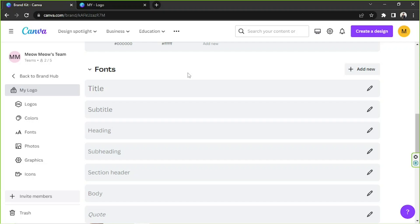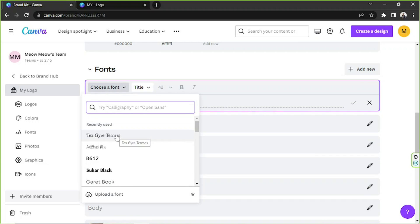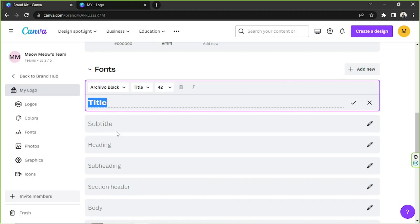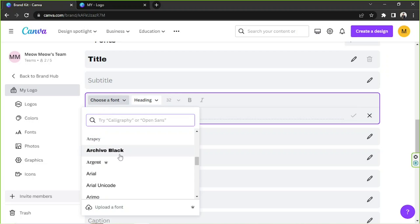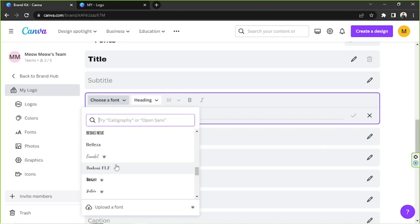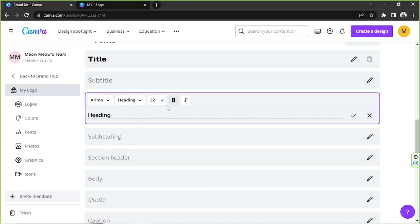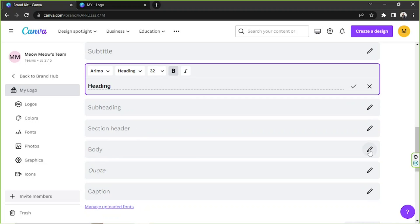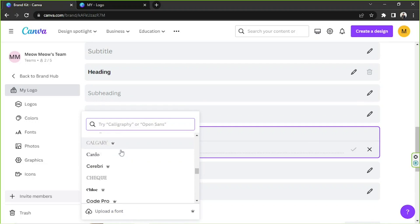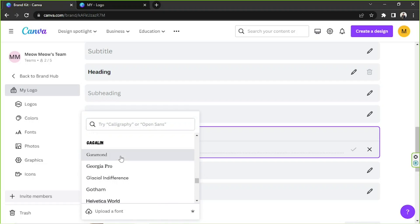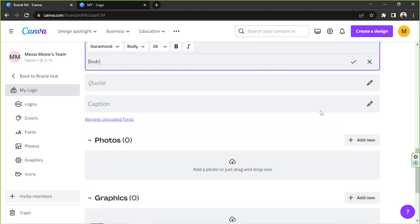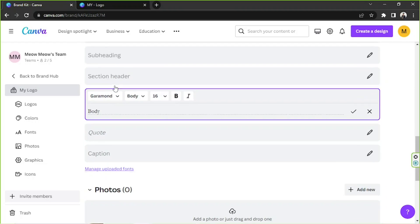Now let's go to the font section. Here you'll be able to choose different fonts for different types of text. For the title, we can add a strong font — Archivo Black, for example. For the heading, we can choose something similar, like Arimo set to bold. And for the body, I'd like to use a paragraph-style font. I'm quite happy with those fonts, so we'll go with something nice and simple.